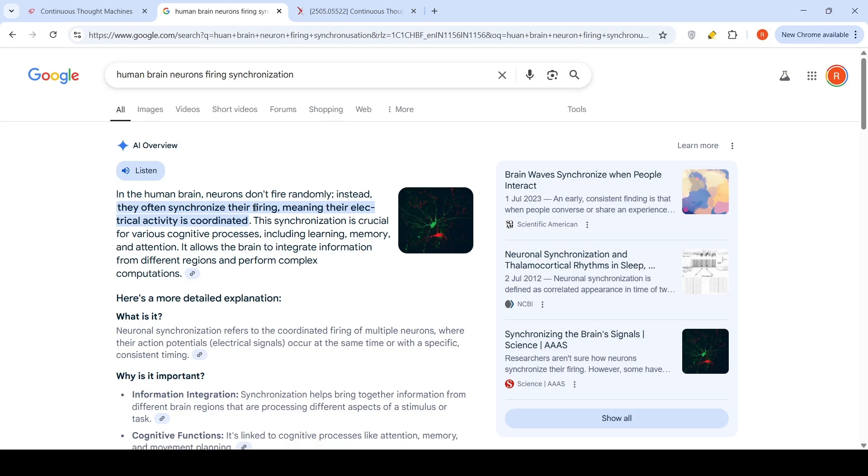What is the key feature in this Continuous Thought Machine? In the human brain or animal brains, the neurons don't fire randomly. Instead, they synchronize their firing, meaning electrical activity is coordinated. This synchronization is crucial for various cognitive processes, including learning, memory and attention. It allows the brain to integrate information from different regions and perform complex computations.